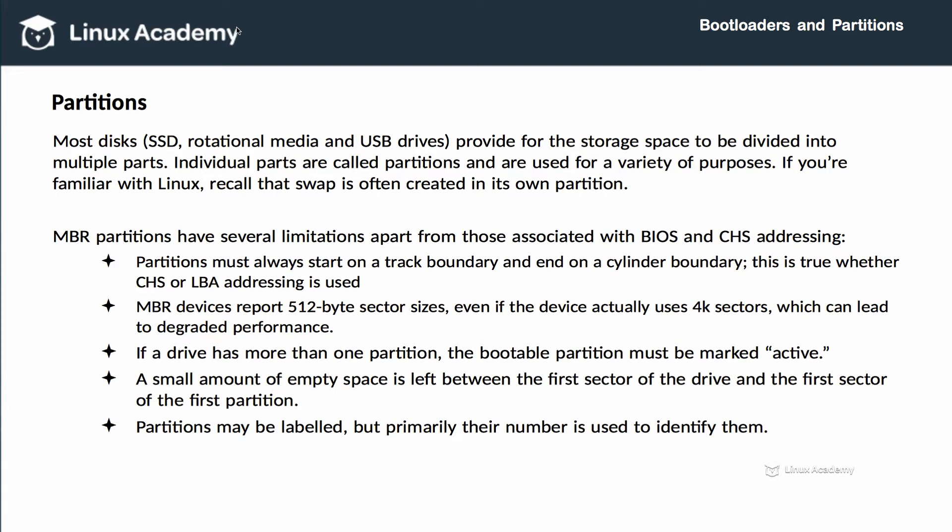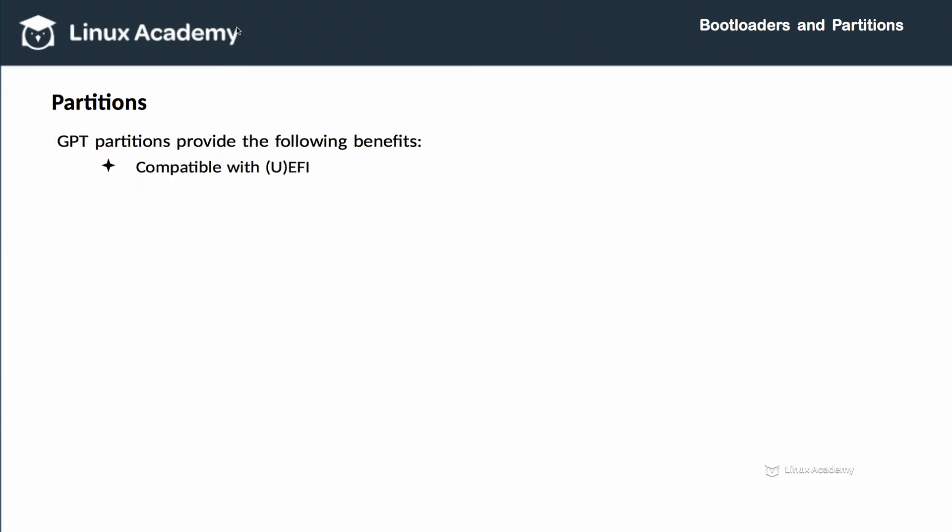The bootable partition on an MBR drive must be marked active. A small amount of space is left between the first sector of the drive and the first sector of the first partition. That space is often used to store information related to the MBR or the partition table, and since it's not allocated to a particular partition and isn't protected, it's often vulnerable to being overwritten or destroyed. MBR partitions may be labeled, but primarily their number is used to identify them.